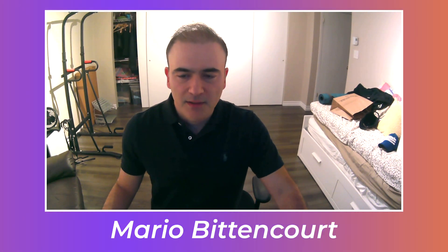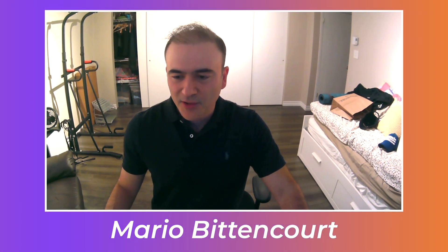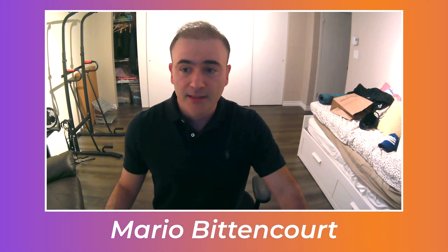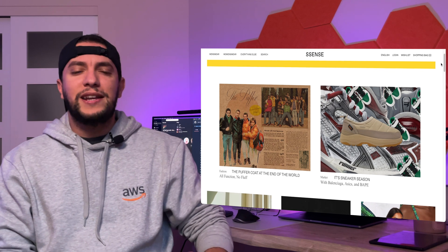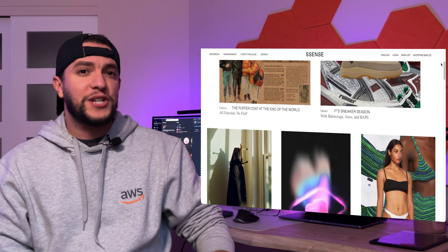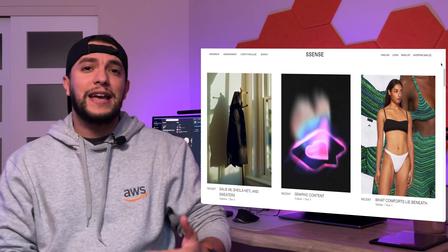Mario Bittencourt is an electronic engineer by trade and has been working with Essence as a principal software architect for the past year and a half. Essence is a multi-brand retailer based in Montreal — one of, if not the largest retailer in the world, specializing in the sale of designer fashion and high-end streetwear. When Mario introduced me to Stoplight, I had not used it before, so I delayed this episode a few weeks to get the chance to use it firsthand in a professional environment.